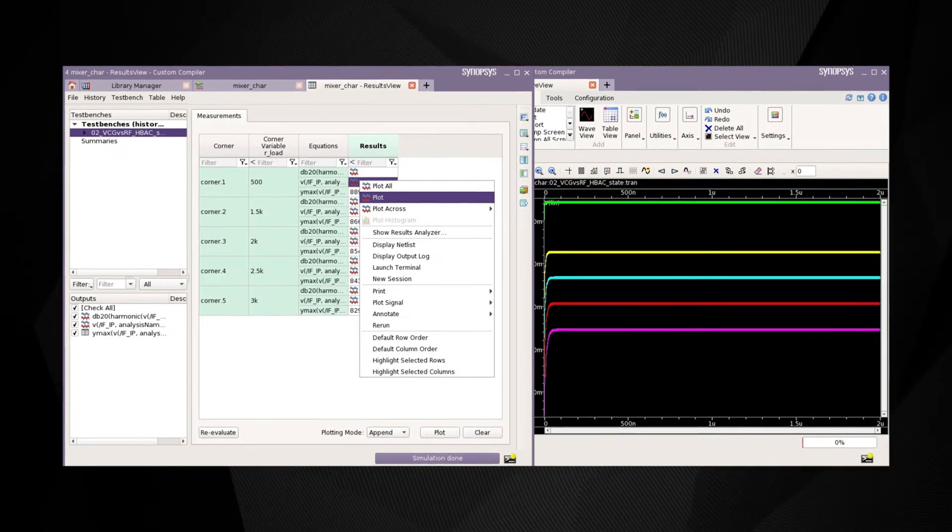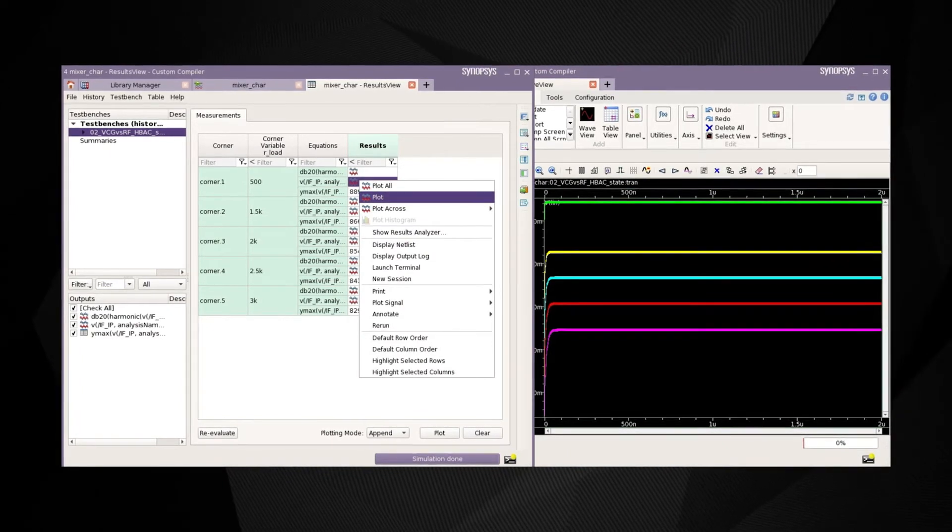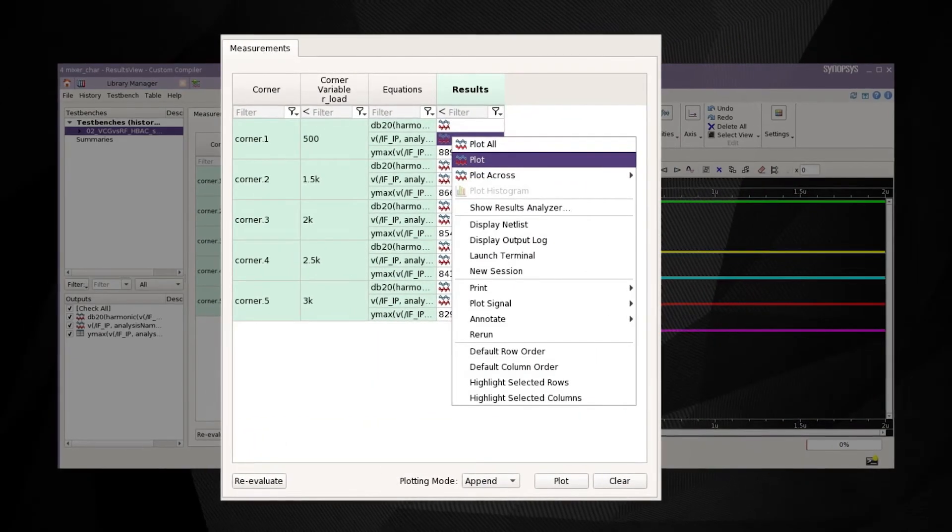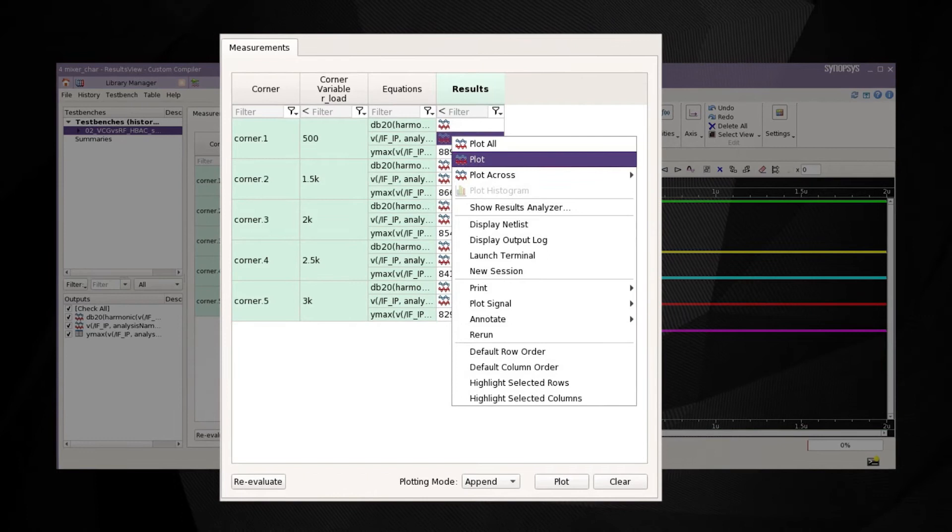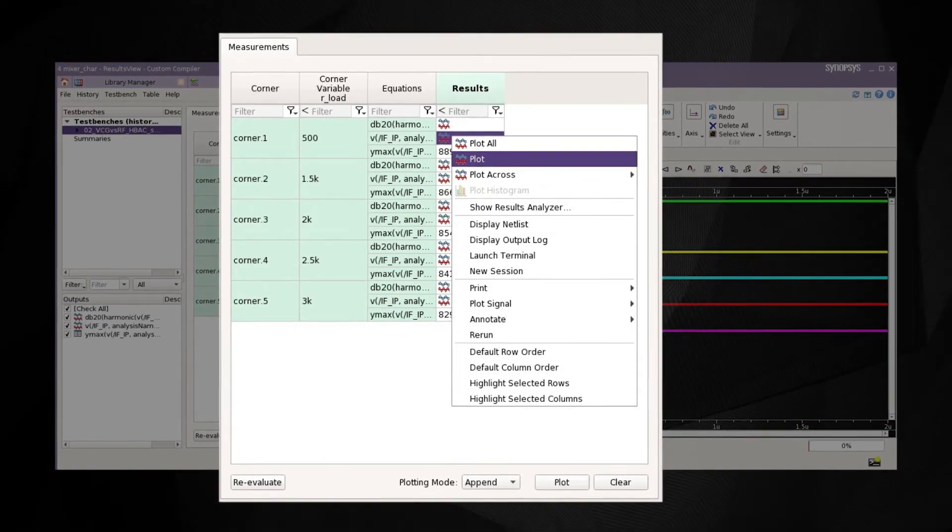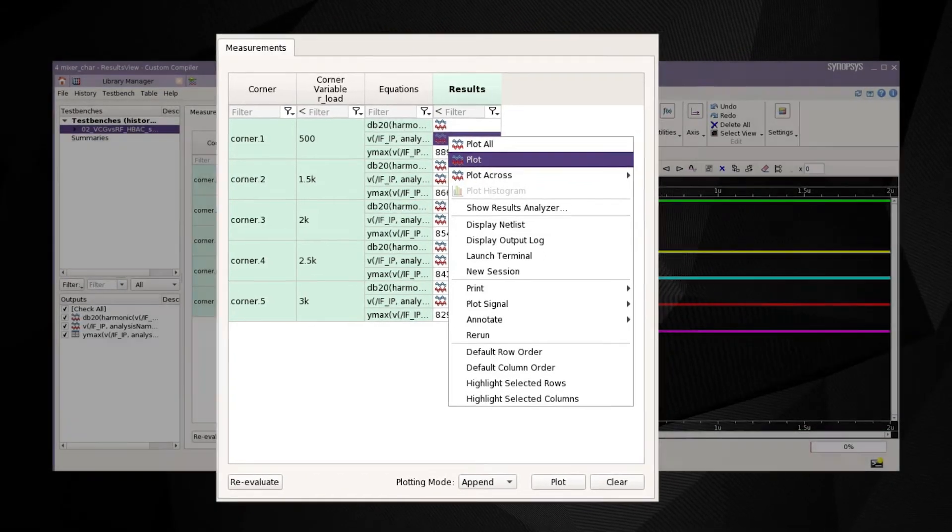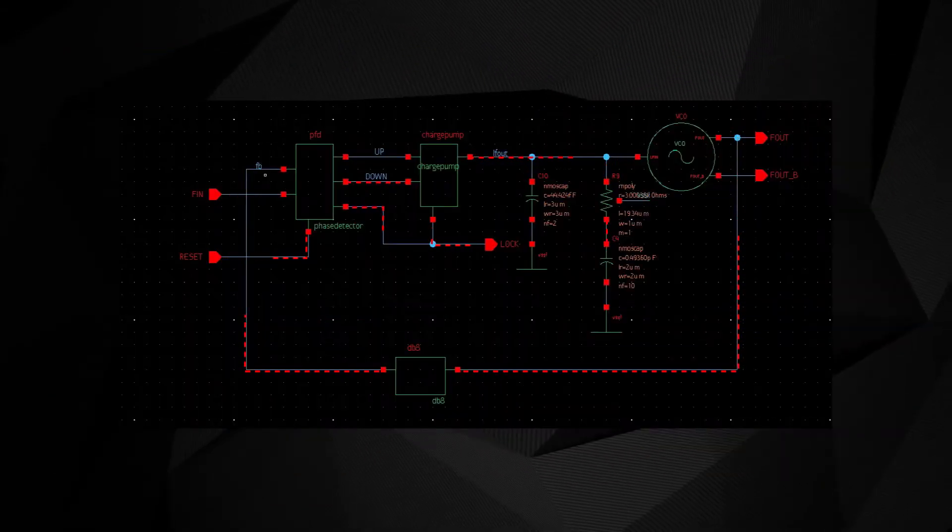The results viewer in PrimeWave shows all the measurement results. Designers can filter and export the results to HTML or CSV formats for report generation.